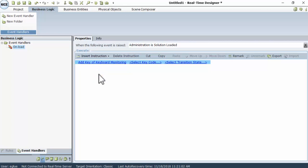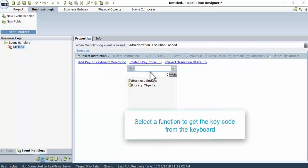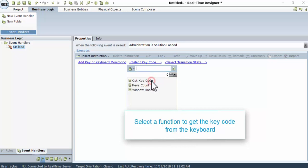Select a function to get the keycode from the keyboard. Click Select Keycode. Then go to Business Entities, Keyboard Monitoring, and Get Keycode.